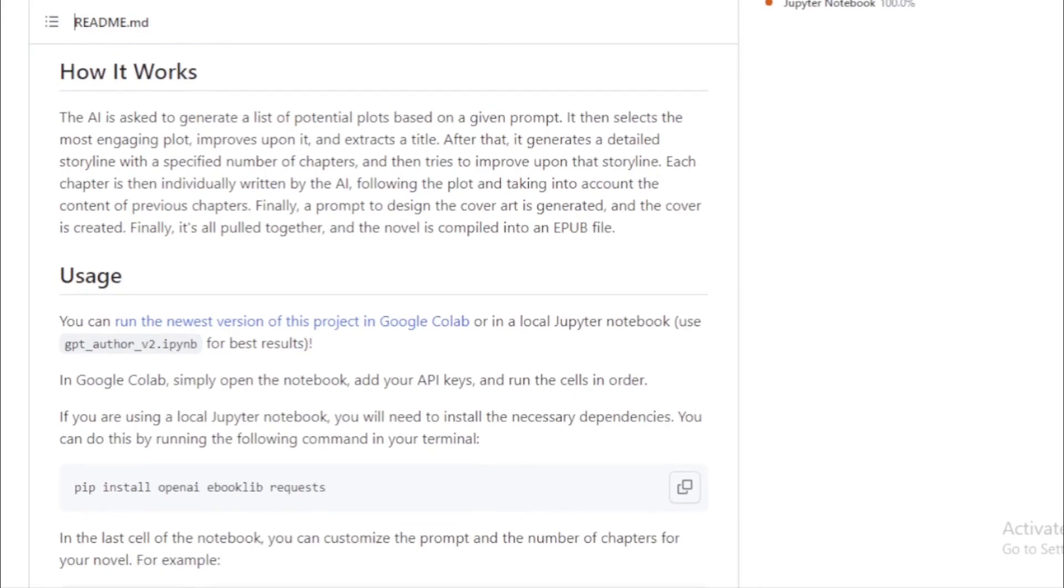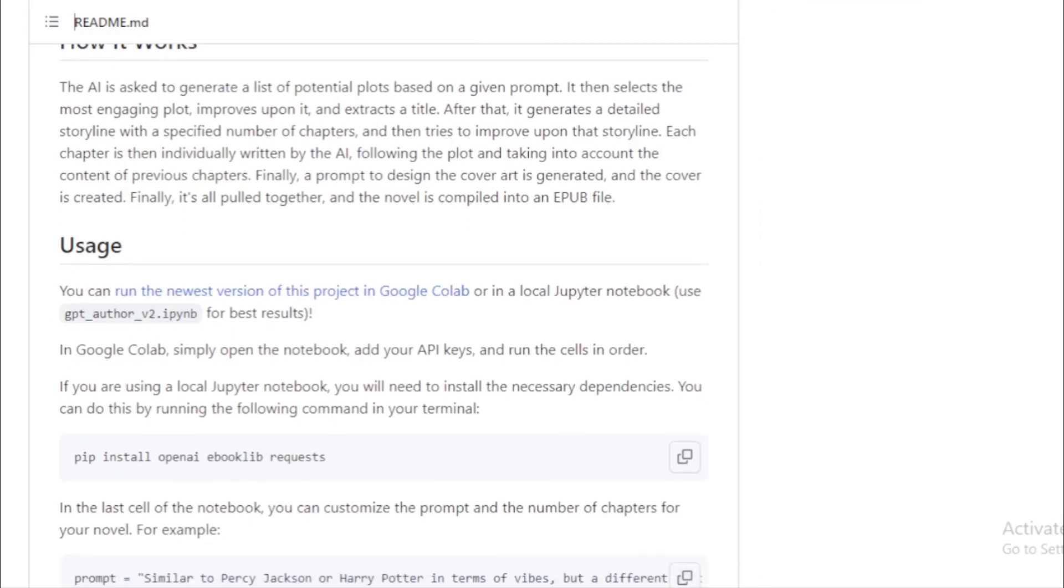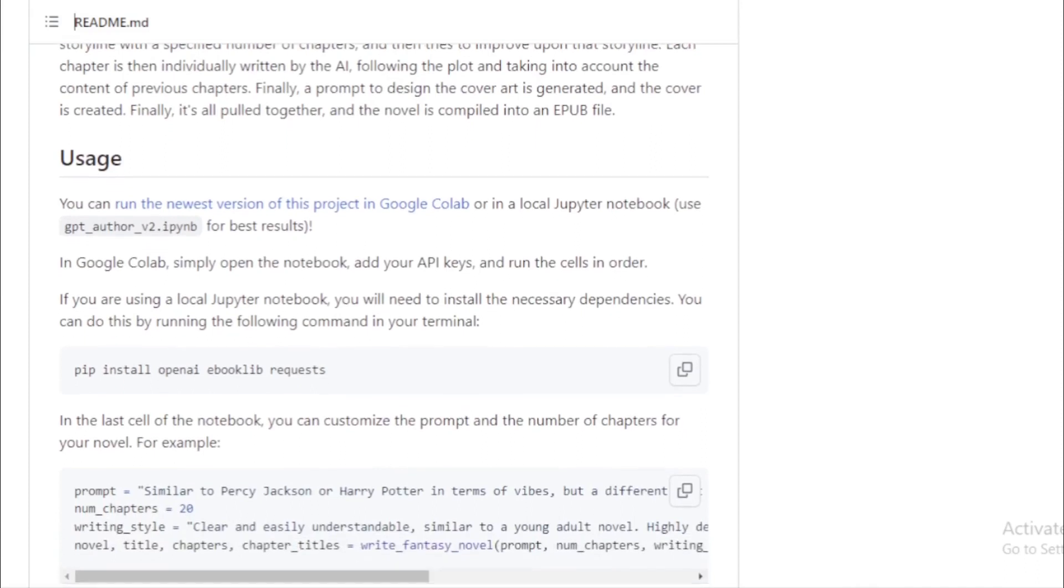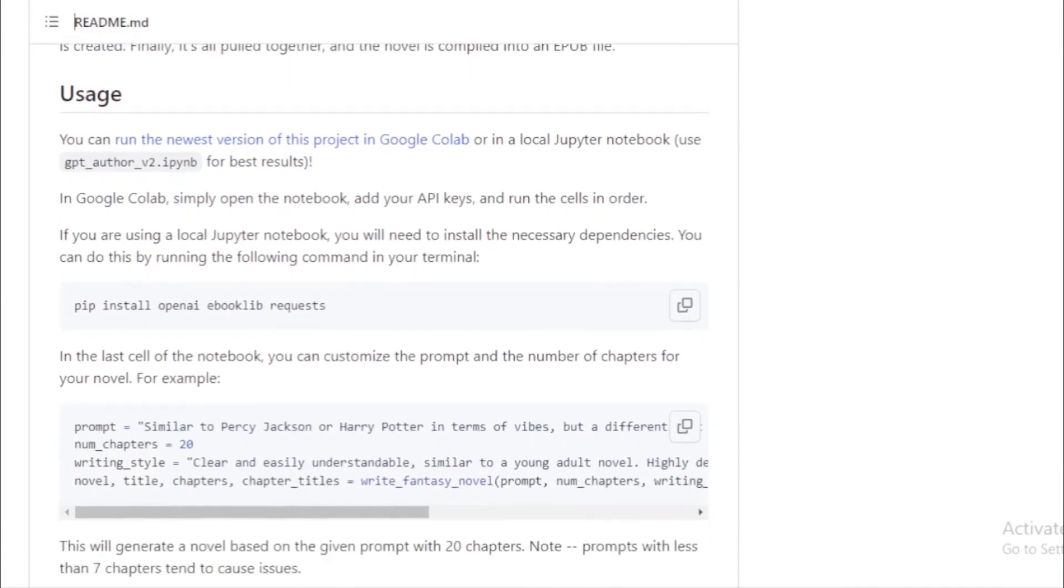Chapter writing. Each chapter is penned down by the AI, adhering to the overarching plot. The AI ensures continuity by referencing the content of previous chapters.